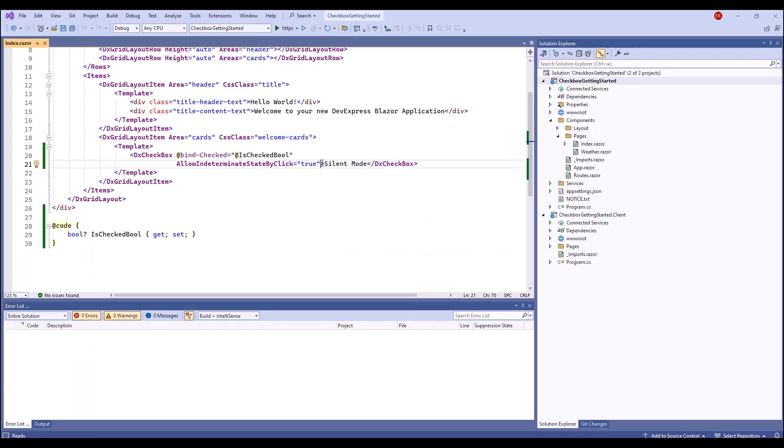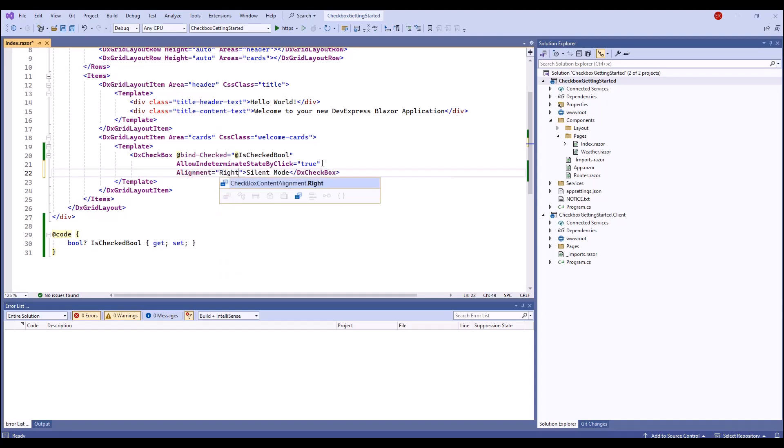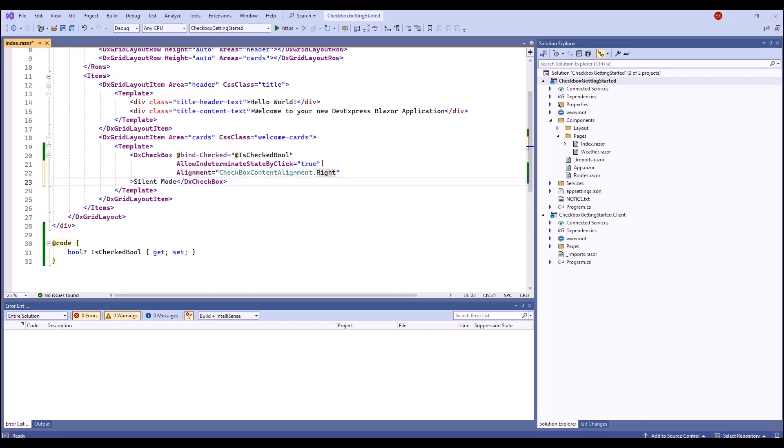The checkbox component supports several customization options. I use alignment and label position properties to align the checkbox's text label and checkmark relative to each other. I'll align the component to the right. I also place the label to the left of the checkmark.